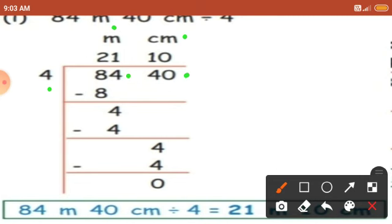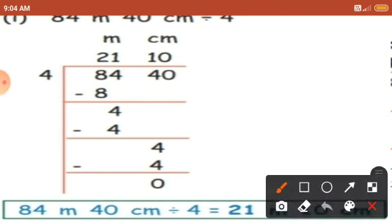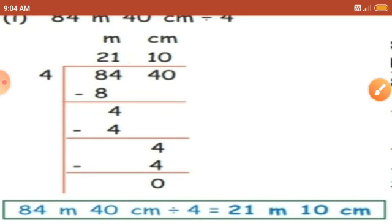Now divide. Take the first number: 8. How many 4's in 8? 2. So 4 times 2 is 8. 8 minus 8 is 0. Take the next number: 4. 4 times 1 is 4. 4 minus 4 is 0. Take the next number: 4. 4 times 1 is 4. 4 minus 4 is 0. Next number is 0, so we write 0 in the quotient's place. We got 21 in the meters place and 10 in the centimeters place. Answer: 84 meter 40 centimeter divided by 4 equals 21 meter 10 centimeter.